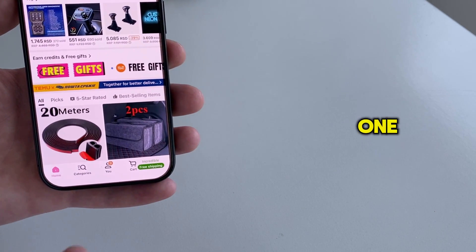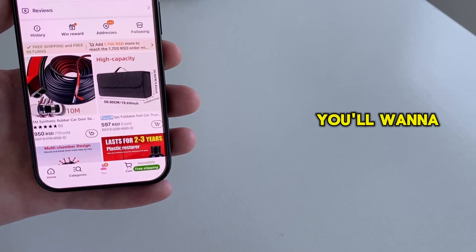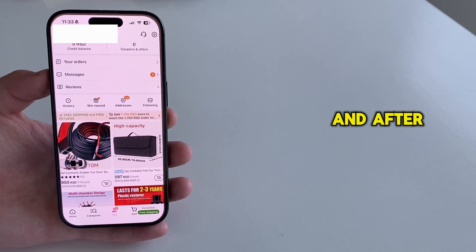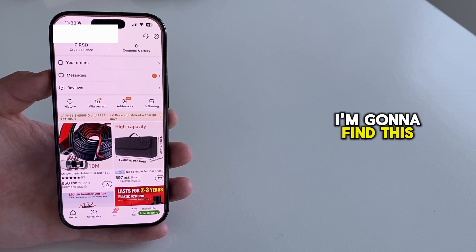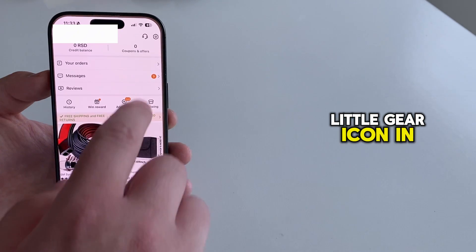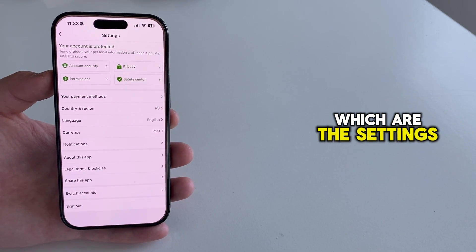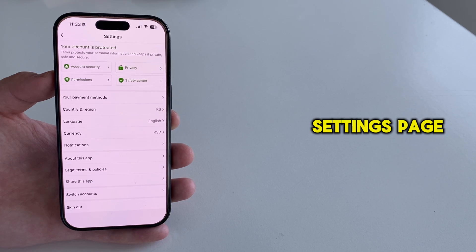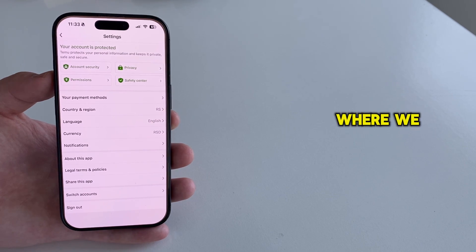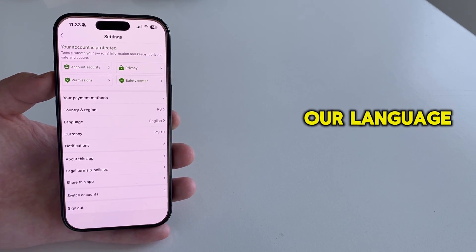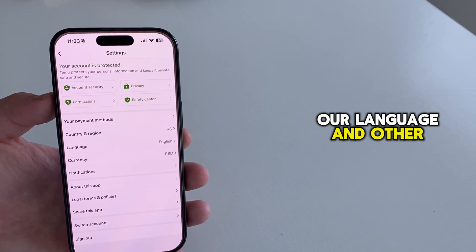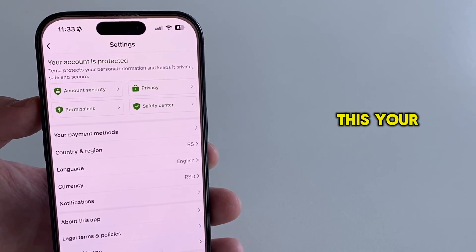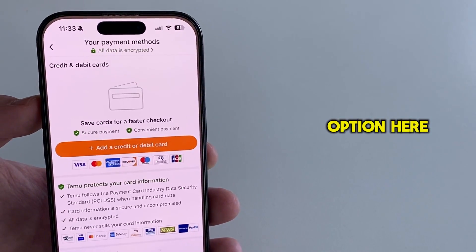Once you're logged in, you'll want to tap on the U button at the bottom, and after that, I'm going to find this little gear icon in the top right, which are the settings. This is the Temu settings page, where we have the option to change our country, our language, and other things. But let's tap on this Your Payment Methods option here.